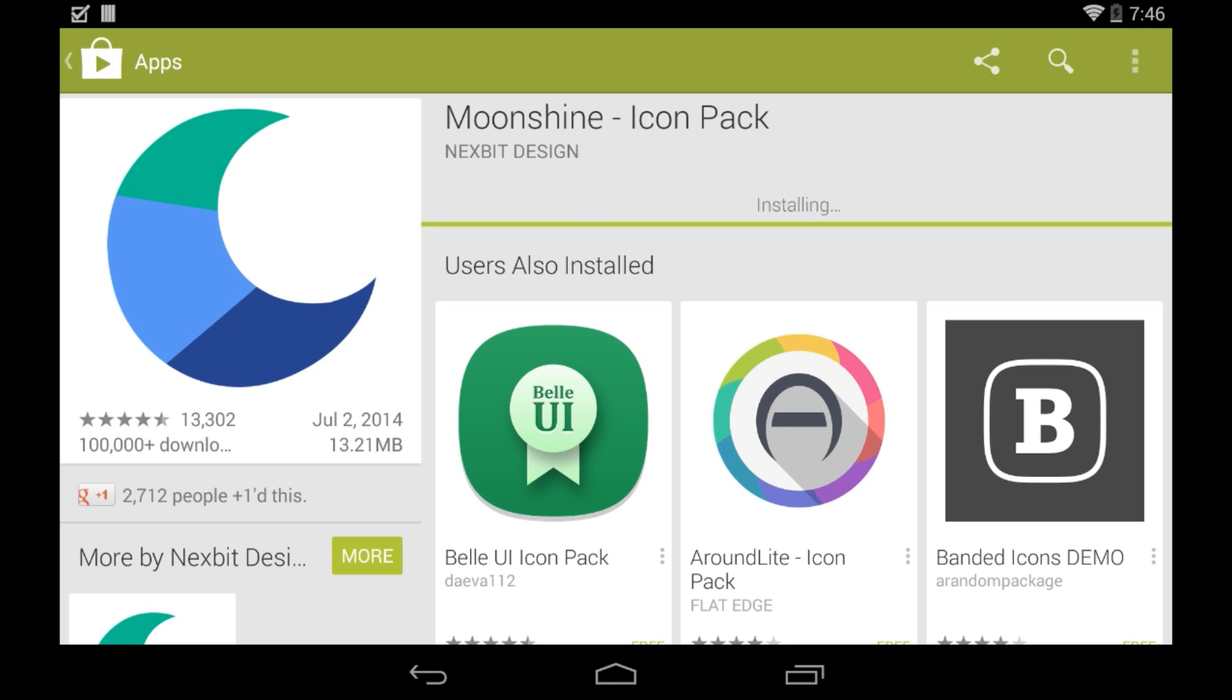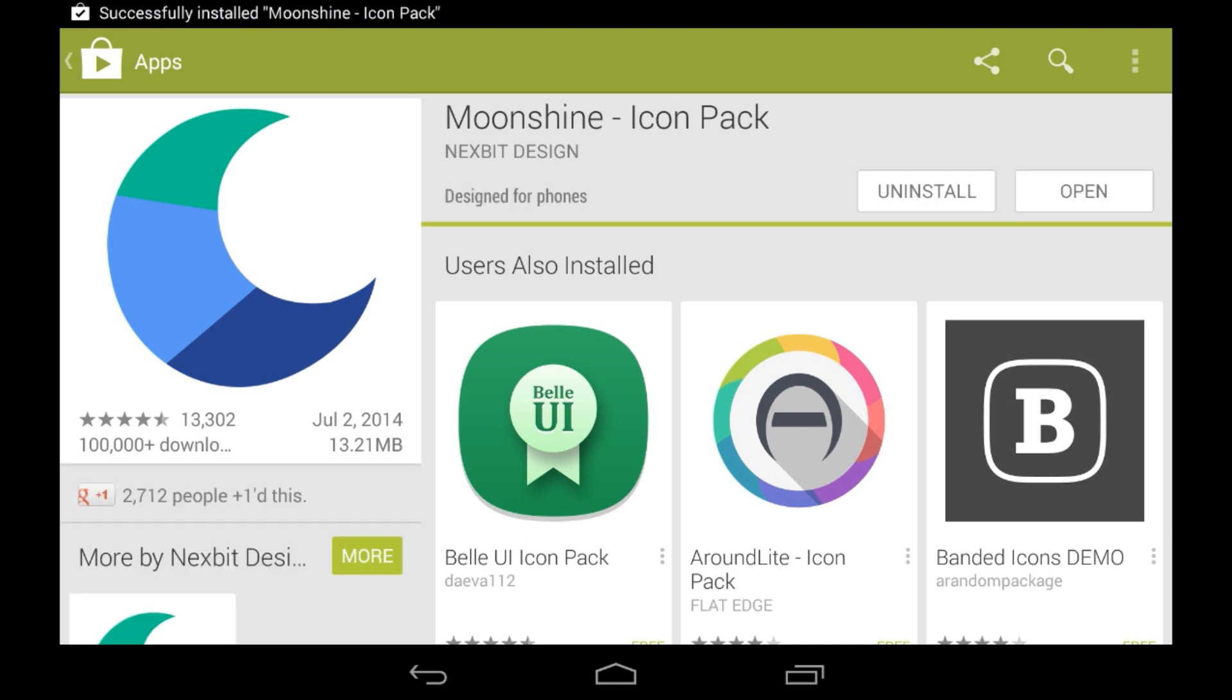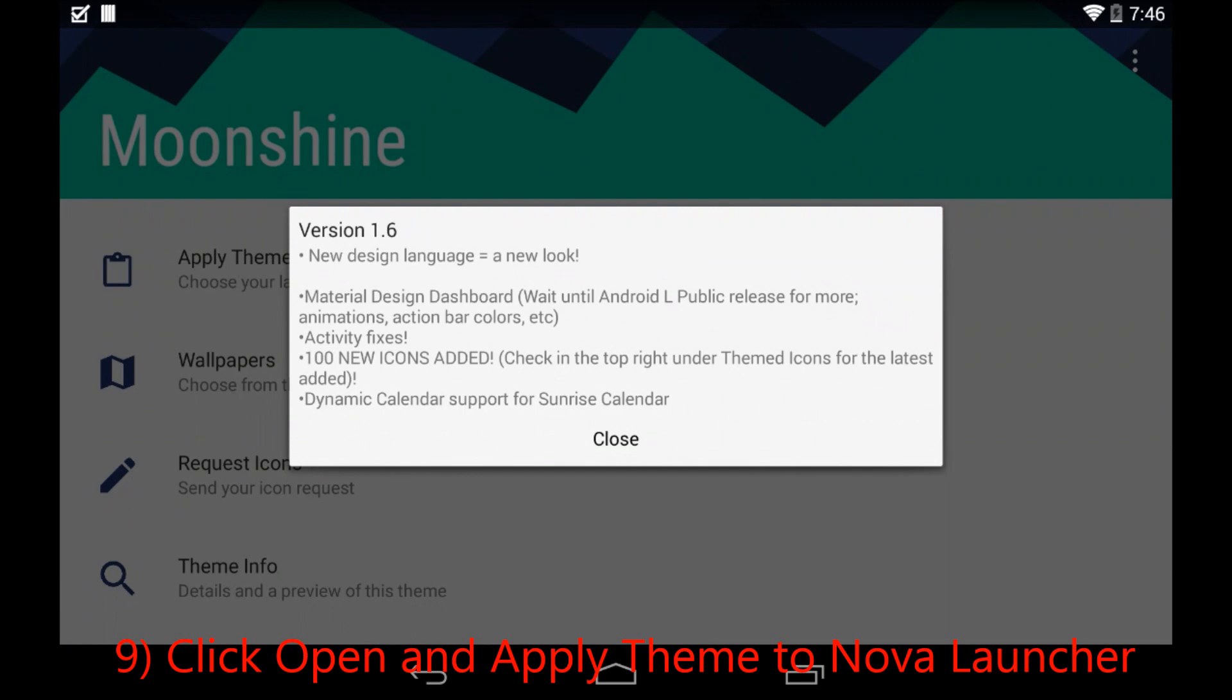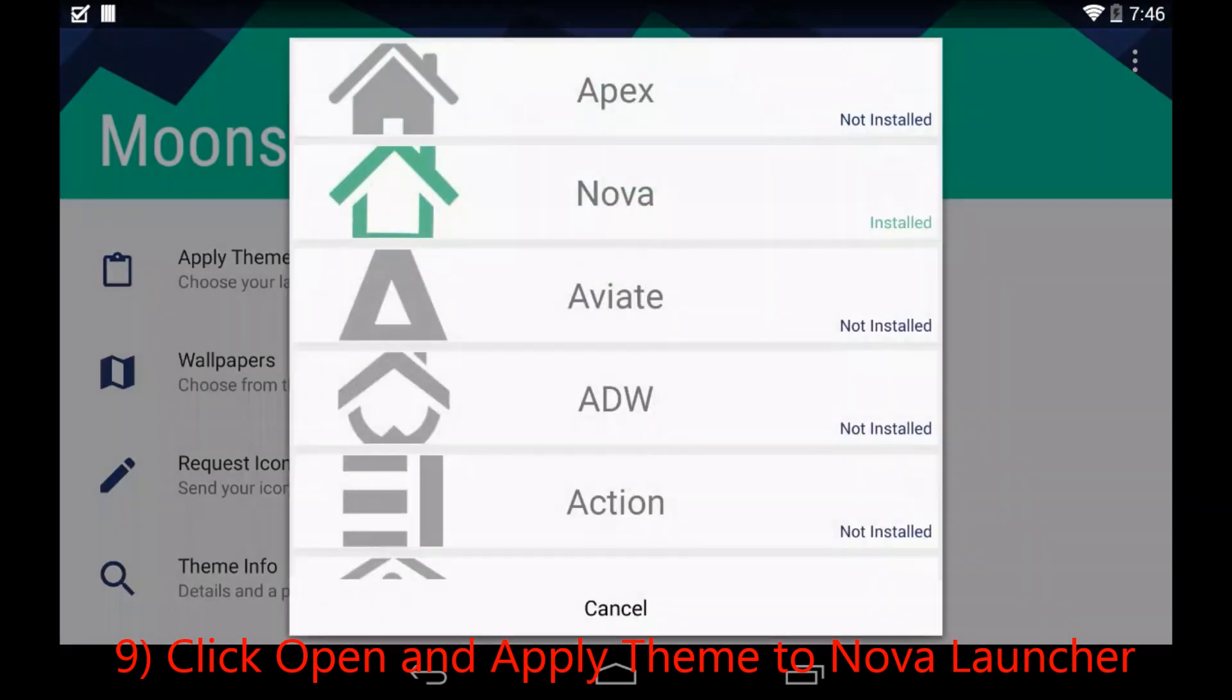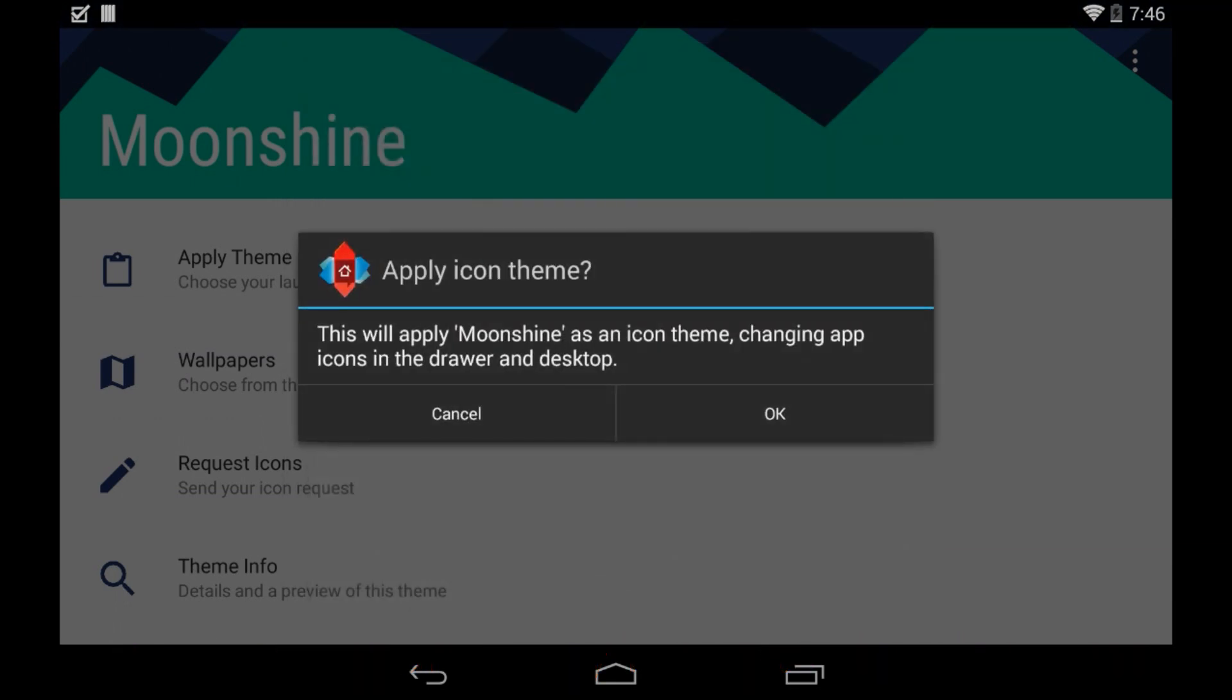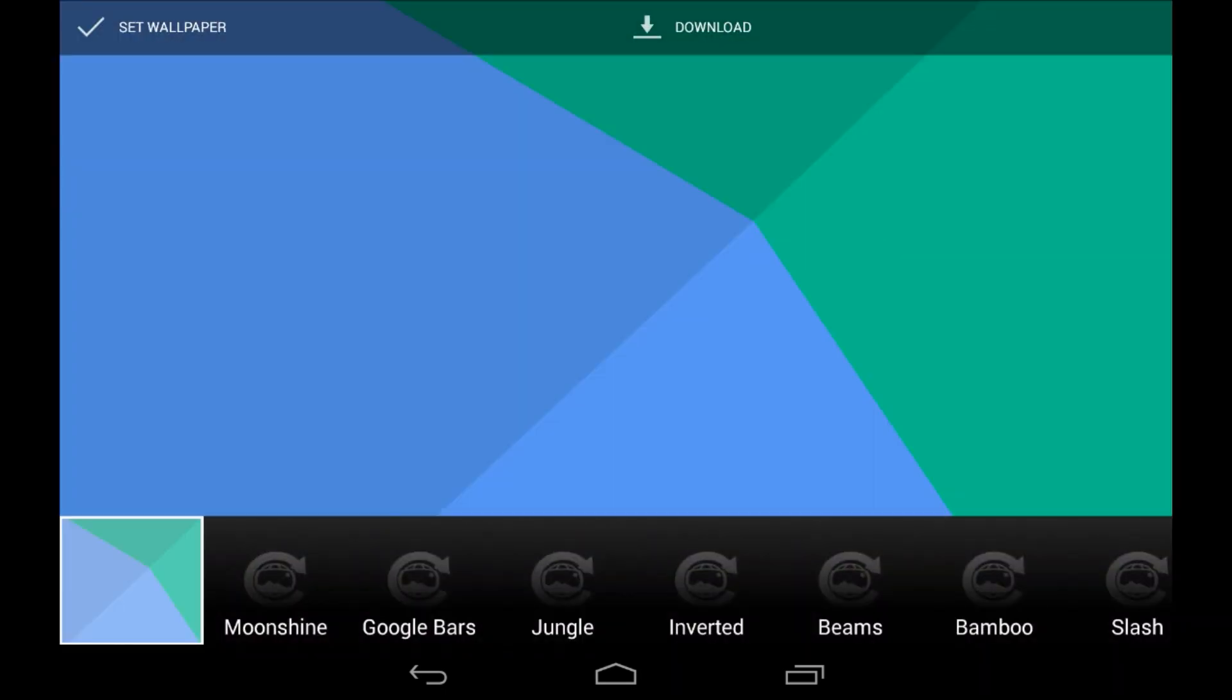So once this installs, just go ahead and click Open. It'll take you to the settings page. Just click Close and Apply Theme. It's really quite simple. You can only do one launcher. Since we have Nova, we'll click on it since that's why we installed it. Go ahead and OK the app, and it'll be applying this icon pack to Nova.